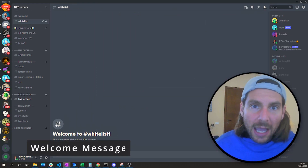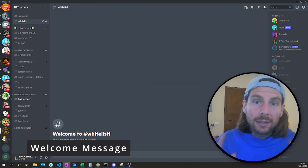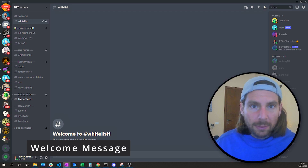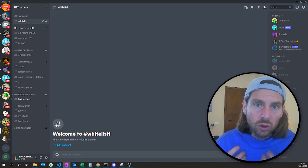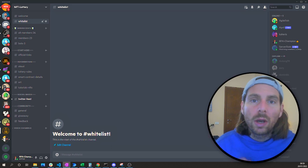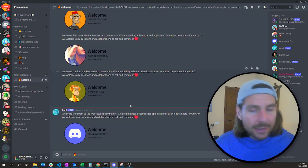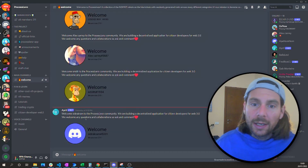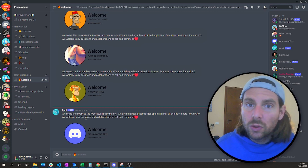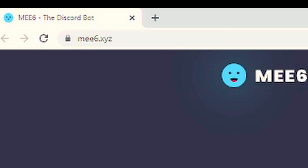Now you have set up everything you need to get started with your Discord channel. The next thing we need is a welcome message. We set up the basic infrastructure for people to join, and now we need to set up a welcome message. I will show you a welcome message — this is the welcome message on my server.